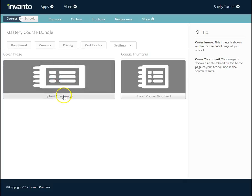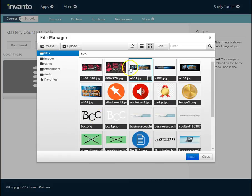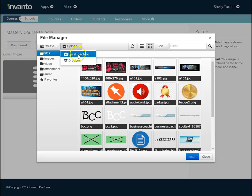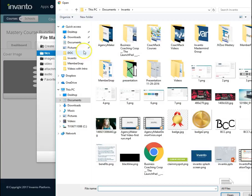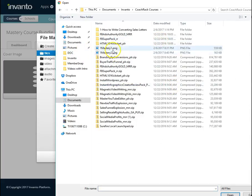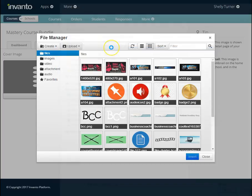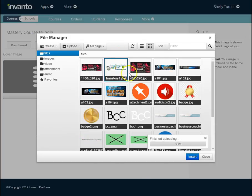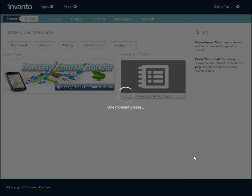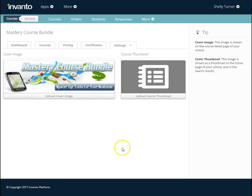Let's do the cover image first. I'll click Upload, and I can upload from files I've already uploaded or upload a new one. I'm going to go to Upload, choose Local Machine, navigate to where I have the pictures, and double-click the first one. It gets added to my files and is checkmarked, so I'll click Insert — and there's the cover image.